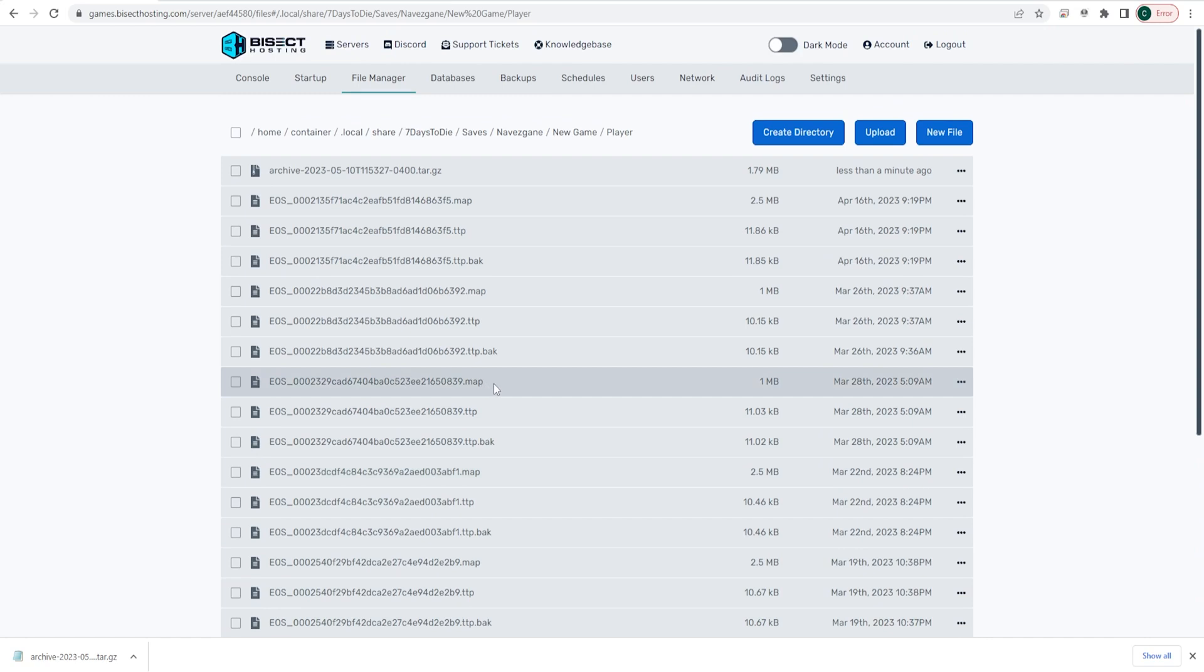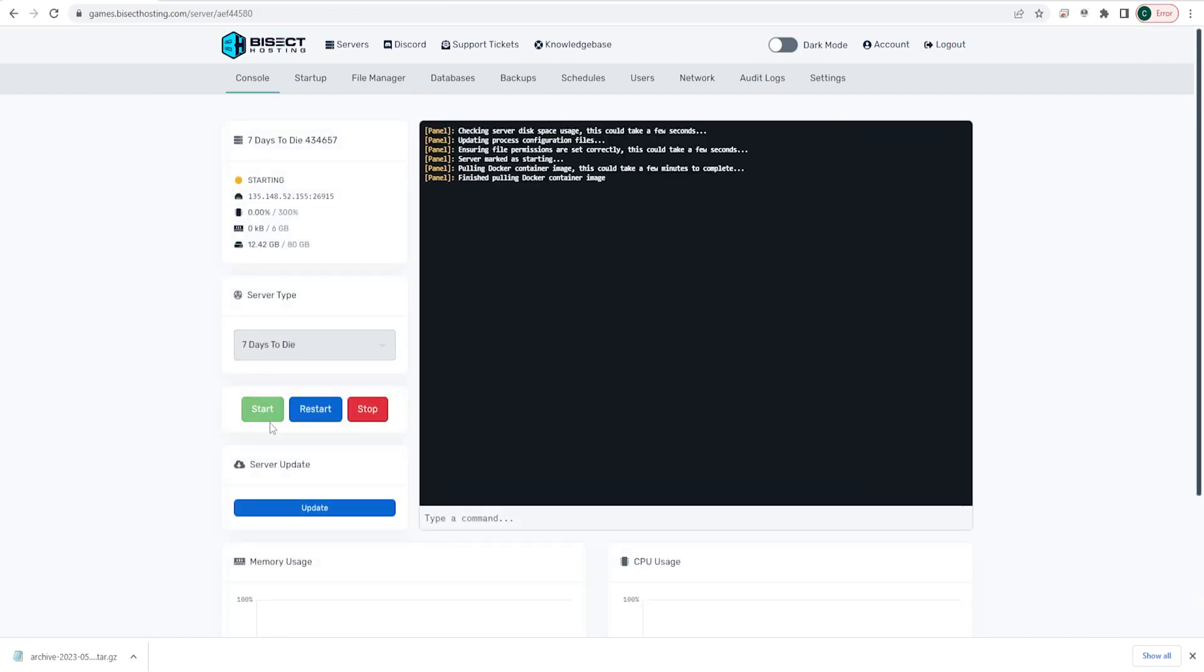Now we can go back to the console, start our server, and we will have the player data transferred to our new save.